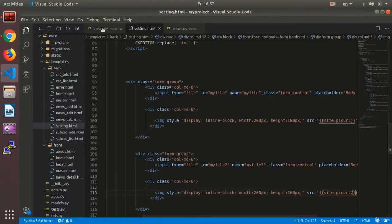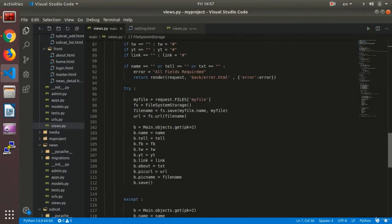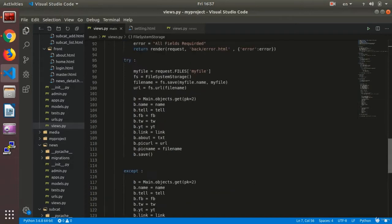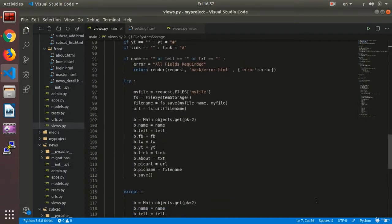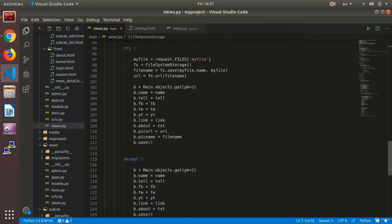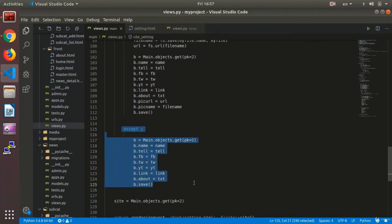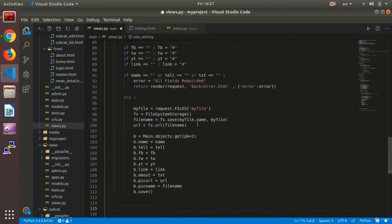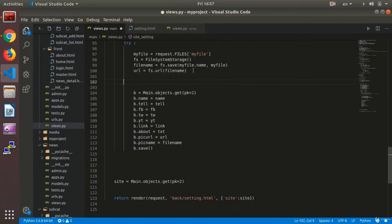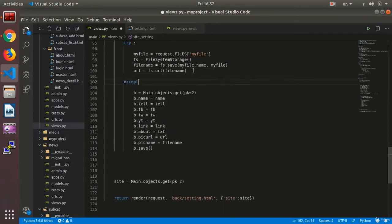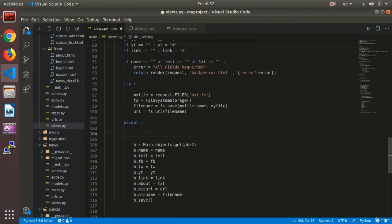Now what we need to do is go to the view. Now I have two uploading sections, so I have two tries. It would be confusing if I write two tries in the same try section. What I do is remove the except part from here, and write the except at the end, like that.